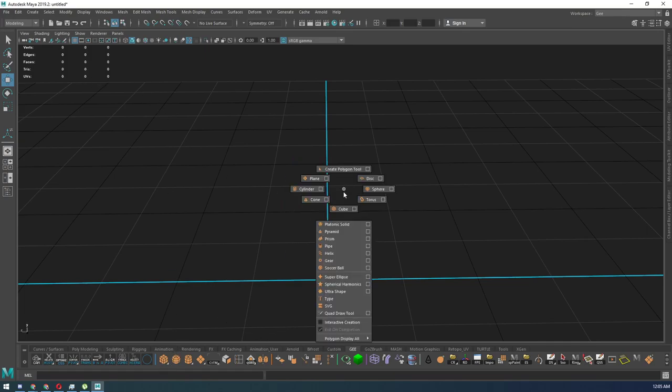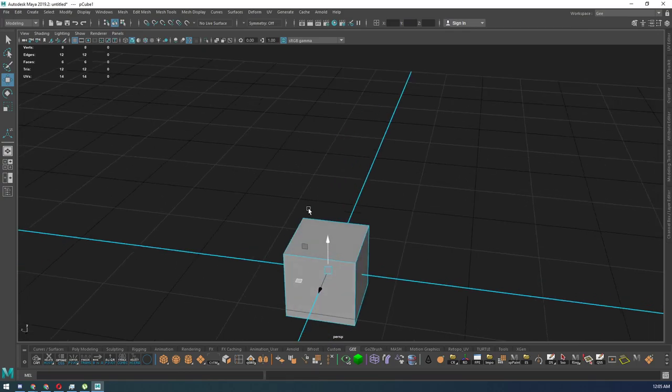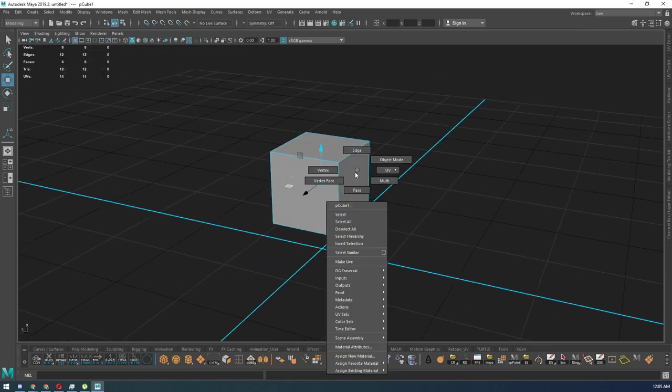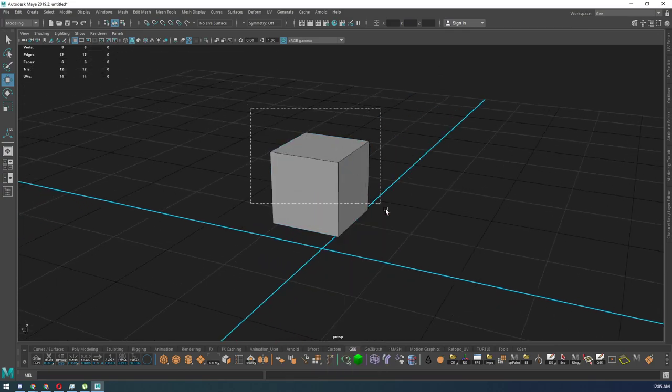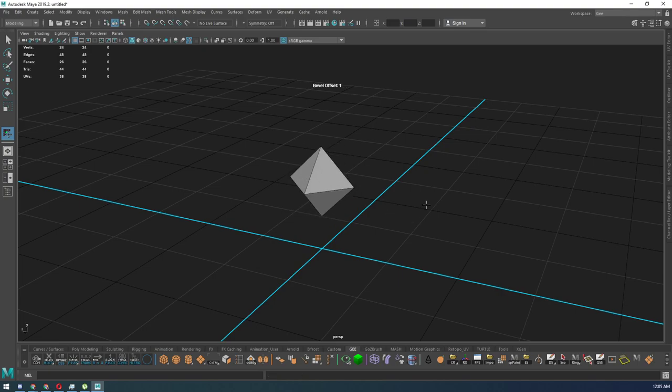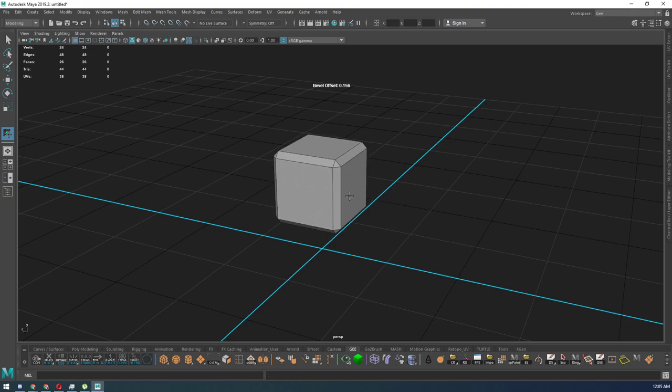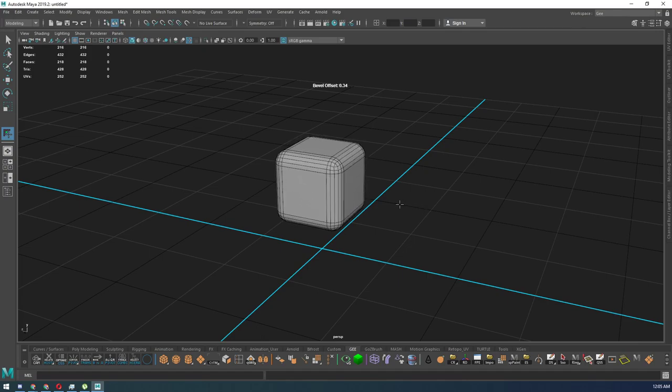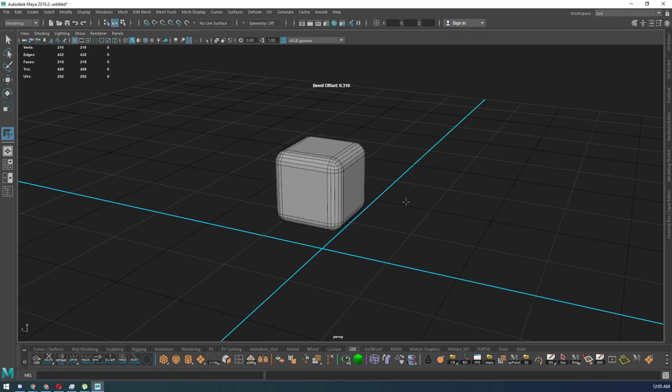So create a cube here, select my edges, hit B and I have the custom bevel tool.